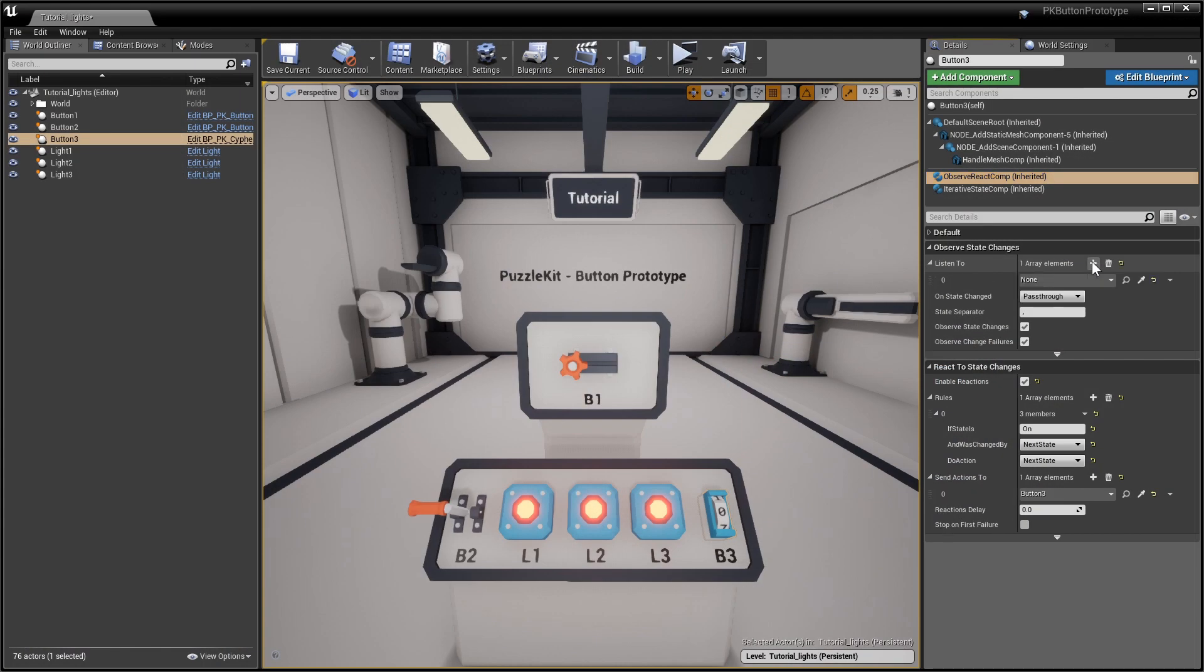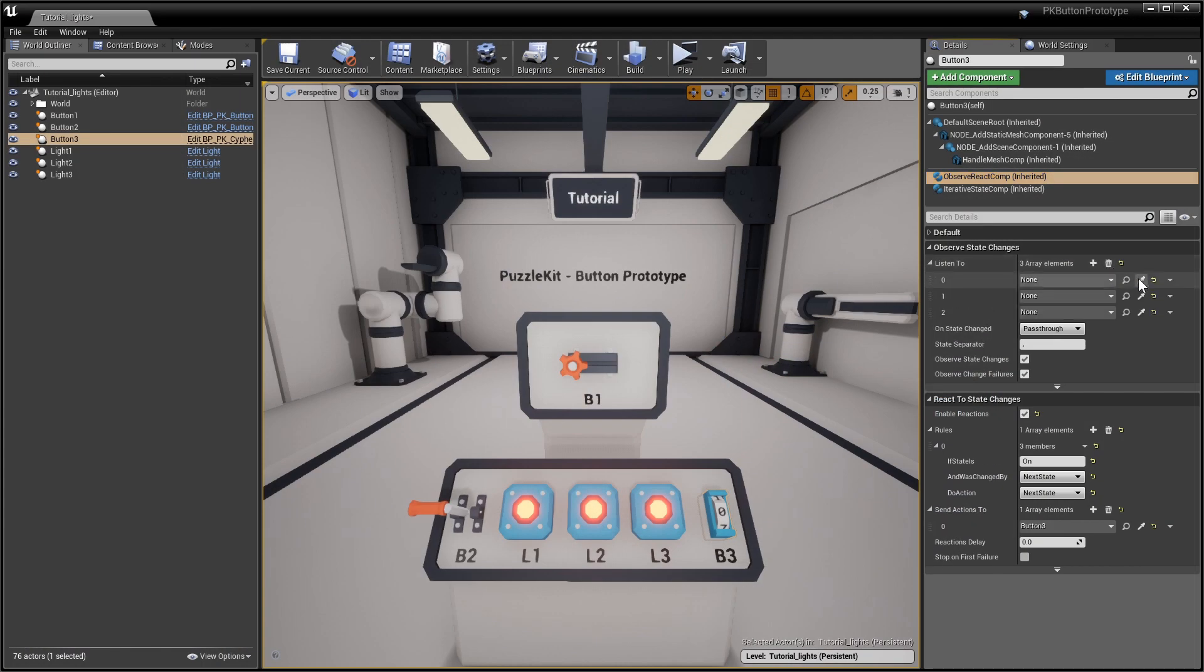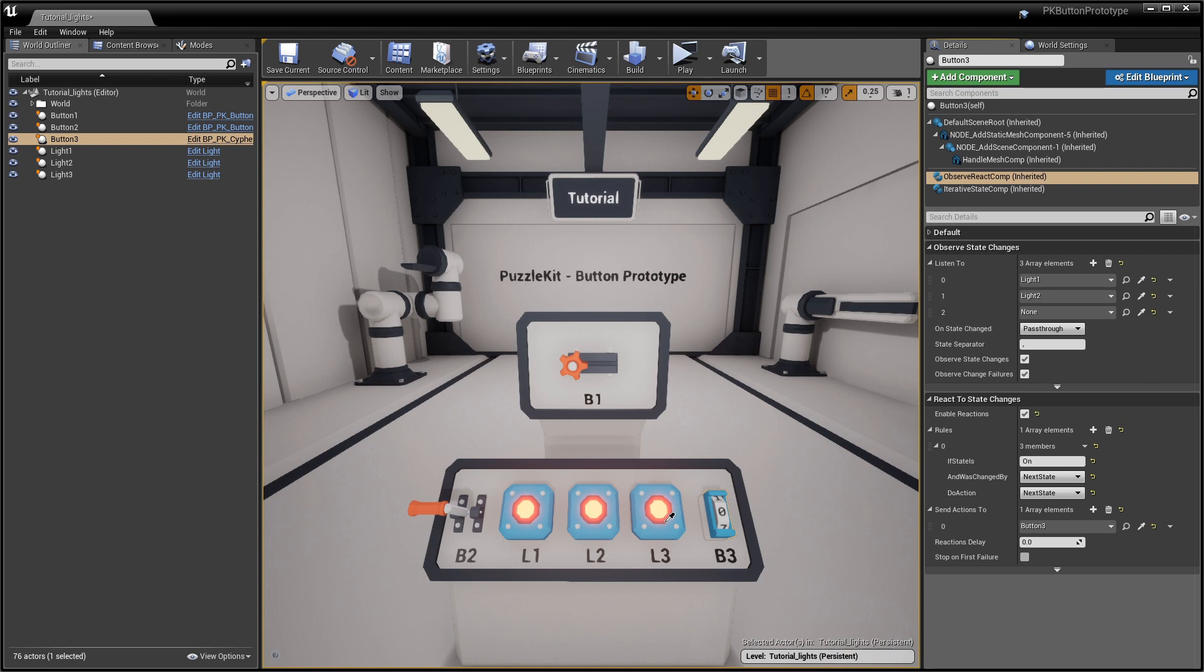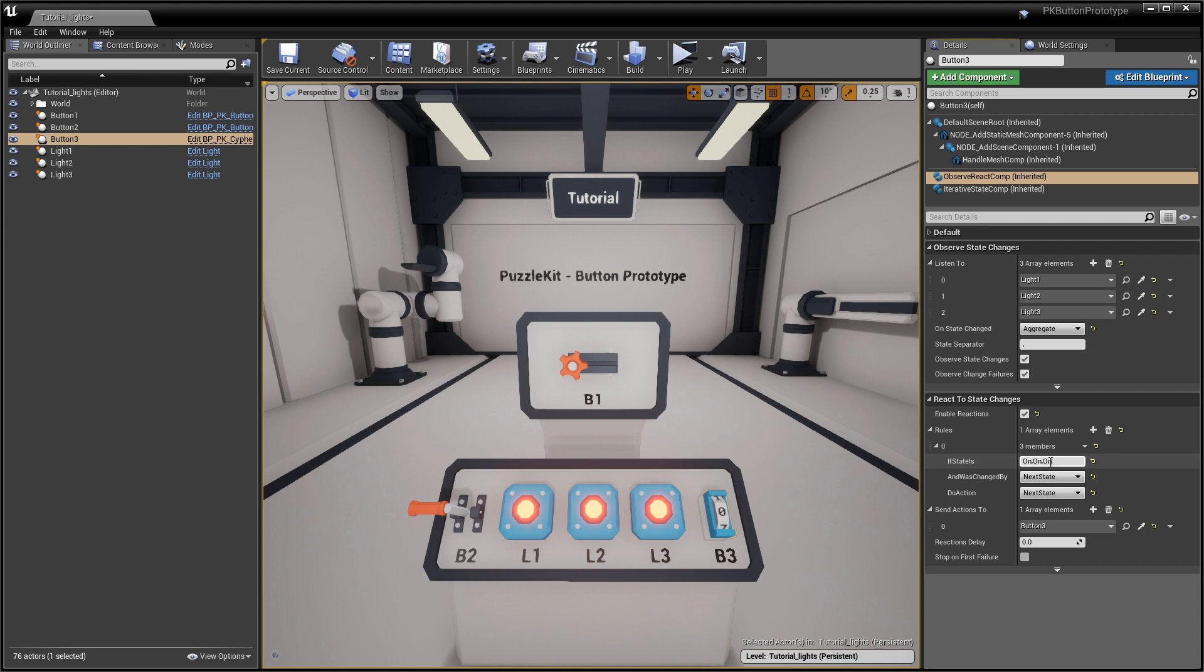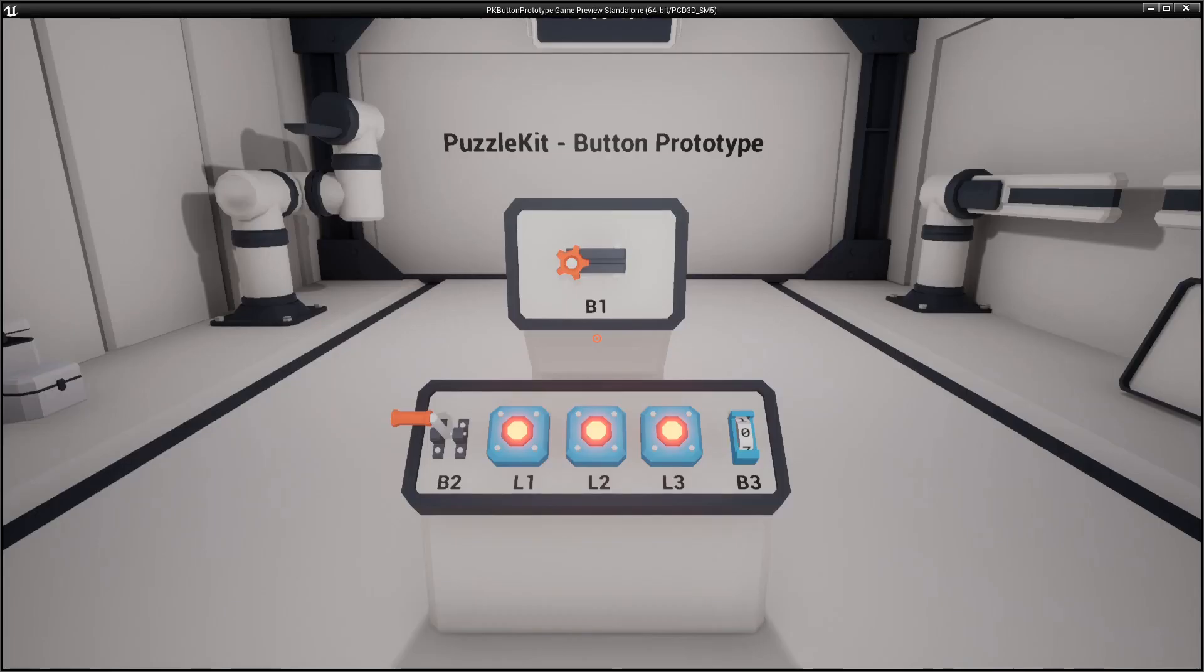Instead of listening only to light 3, you can listen to all the lights to make sure they are all green. Do this by adding all the lights, in order, to the listen to array and select aggregate on state change. Notice the state separator. Change if state is to the concatenated string value and leave everything else as it is.